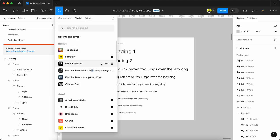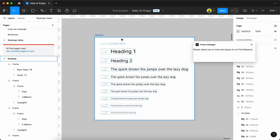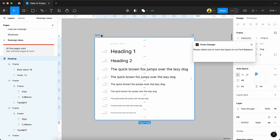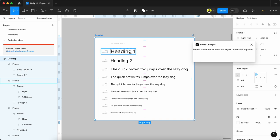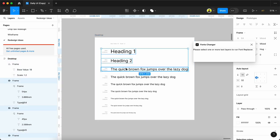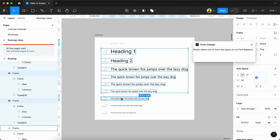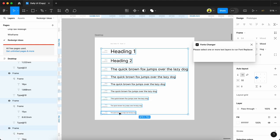Third in our list is Font Changer. This plugin is used for changing fonts. For example, earlier we saw the Font Pair plugin where we chose some fonts for our project. We can change the font to whatever we need using Font Changer plugin. After selecting all the elements...